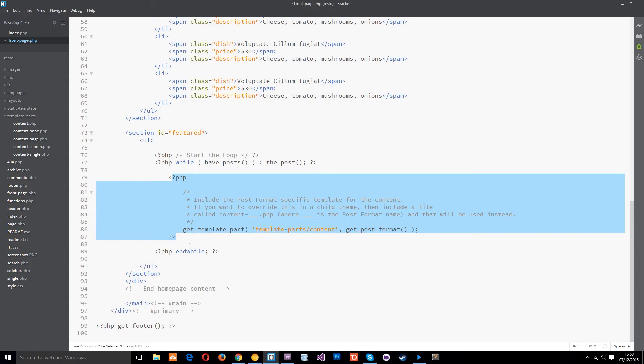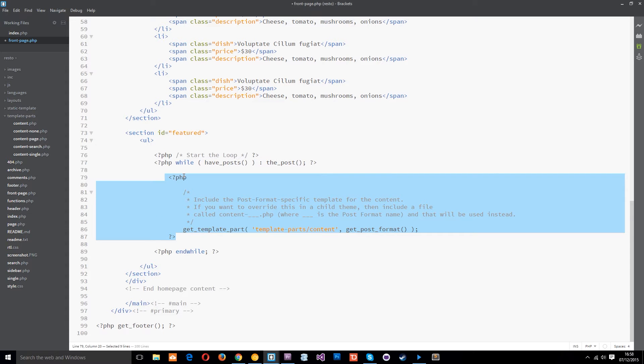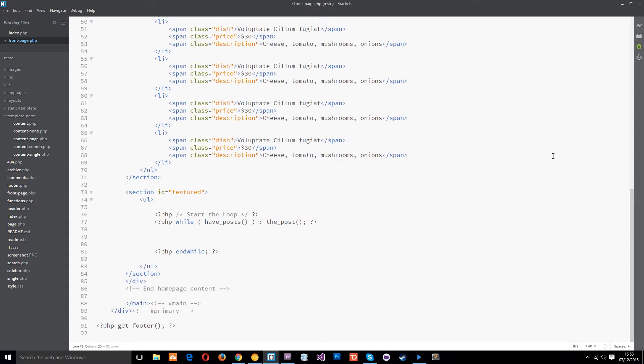Now I'm going to get rid of this stuff here because we're going to use our own custom loop to output the data.